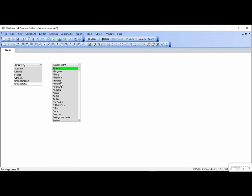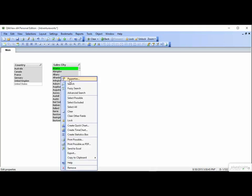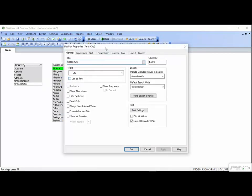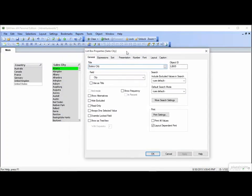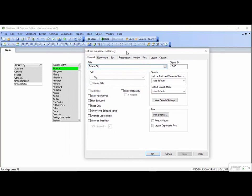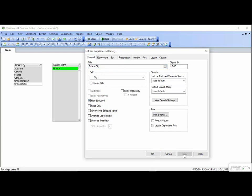Go back to the properties of the city list box by right-clicking. Imagine that the requirement is to hide unselected values in your list box. Click Hide Excluded, and then Apply. Now the unselected values are hidden, but it's still gray where they should have otherwise been.